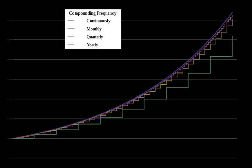Continuous compounding. As N, the number of compounding periods per year, increases without limit, the case is known as continuous compounding, in which case the effective annual rate approaches an upper limit of E to the R minus 1, where E is a mathematical constant that is the base of the natural logarithm. Continuous compounding can be thought of as making the compounding period infinitesimally small, achieved by taking the limit as N goes to infinity. See definitions of the exponential function for the mathematical proof of this limit.